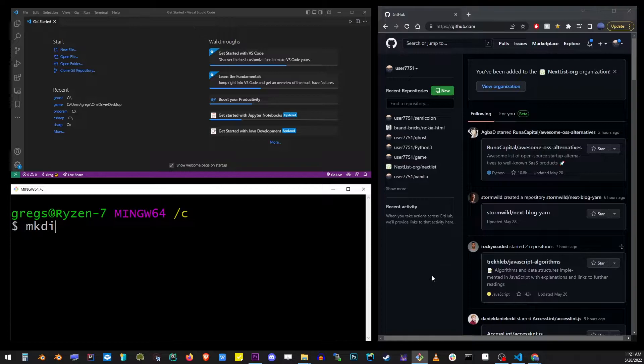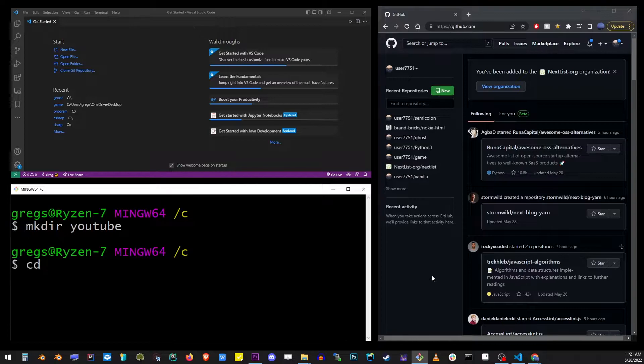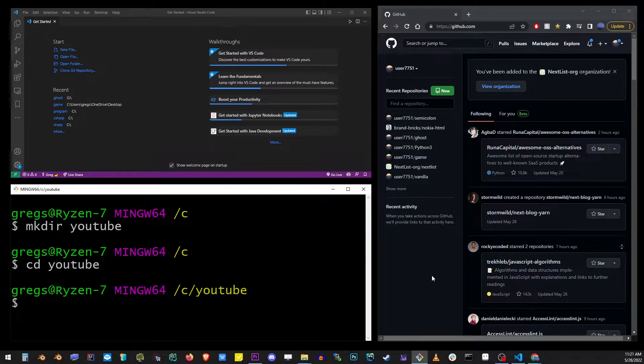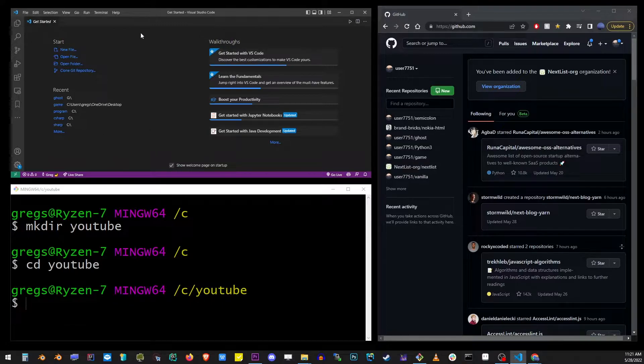Now let's go ahead and create our project folder on the C drive and call it YouTube. Let's navigate into YouTube. So now we're in C YouTube folder. This is the project folder we're going to push to GitHub into our new repository with some files in it.